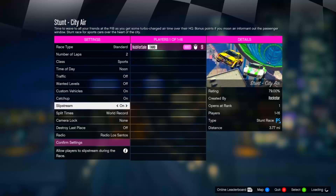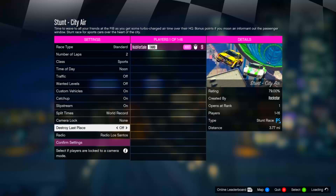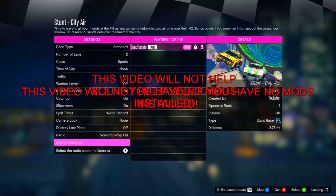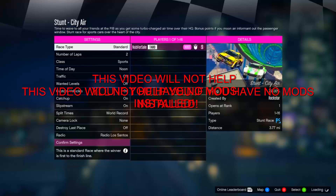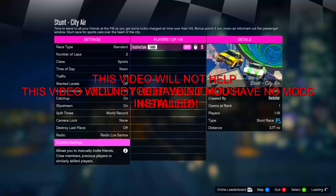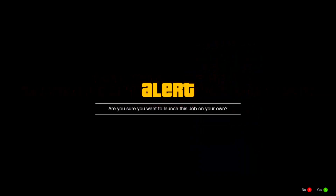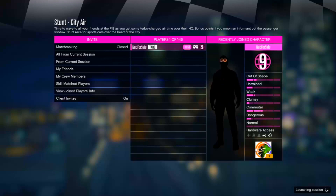If you don't have a single mod installed in GTA 5, then do not watch this video at all, because this will not help you — it's basically based off mods.